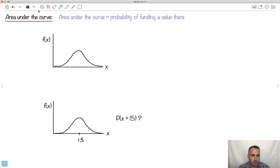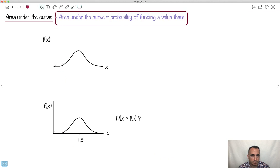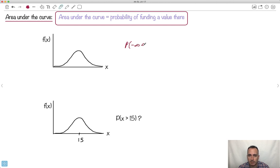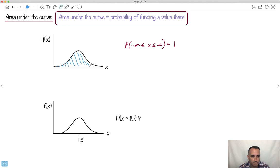Let's go ahead and work on the area under the curve. The key thing here is this feature: the area under the curve is the probability of finding a value there. So if we take the area underneath this curve from minus infinity to infinity, what do you think it is? Hopefully it makes sense that would be just one, because that would be 100%. The entire area from minus infinity all the way to infinity is one. So the probability of finding something from minus infinity to infinity is one.